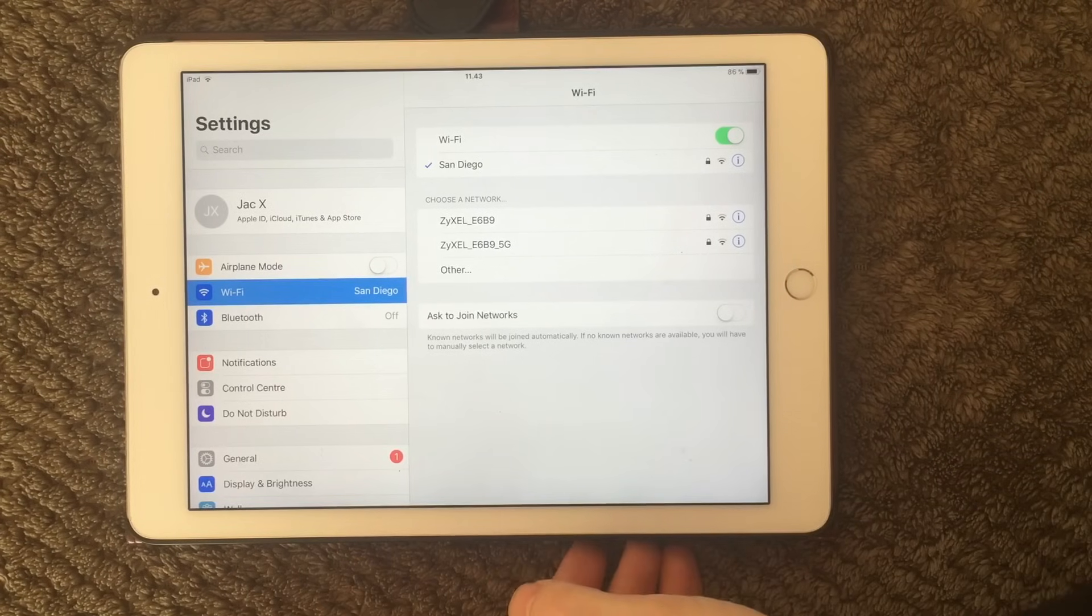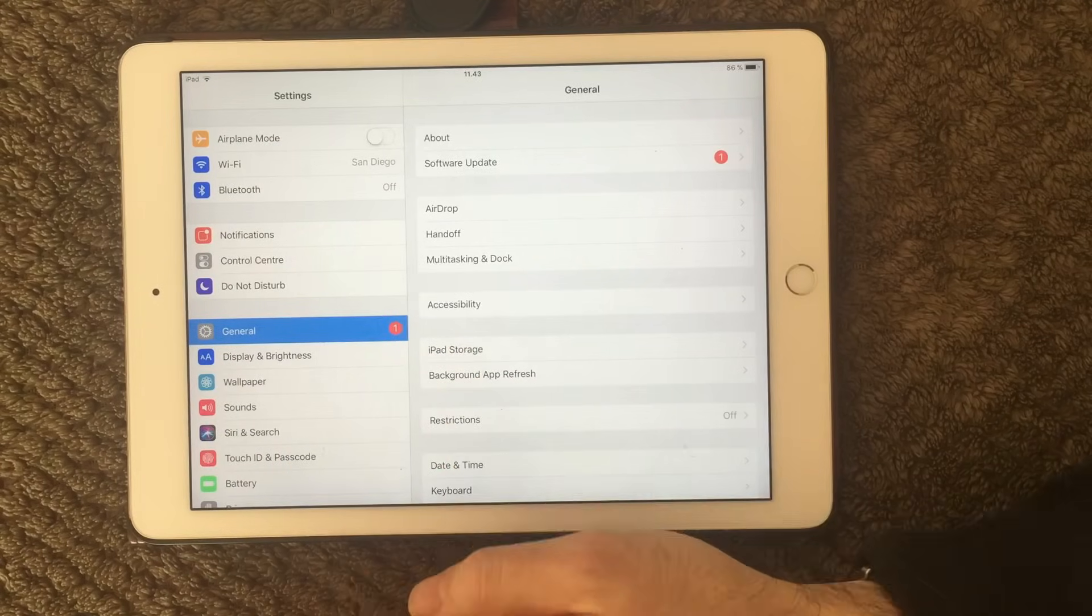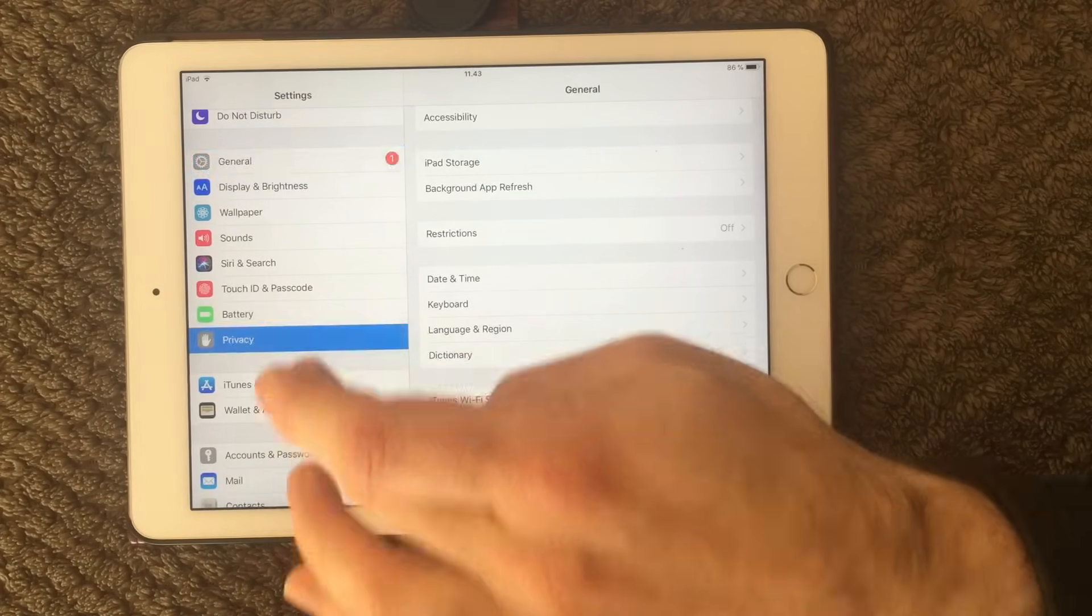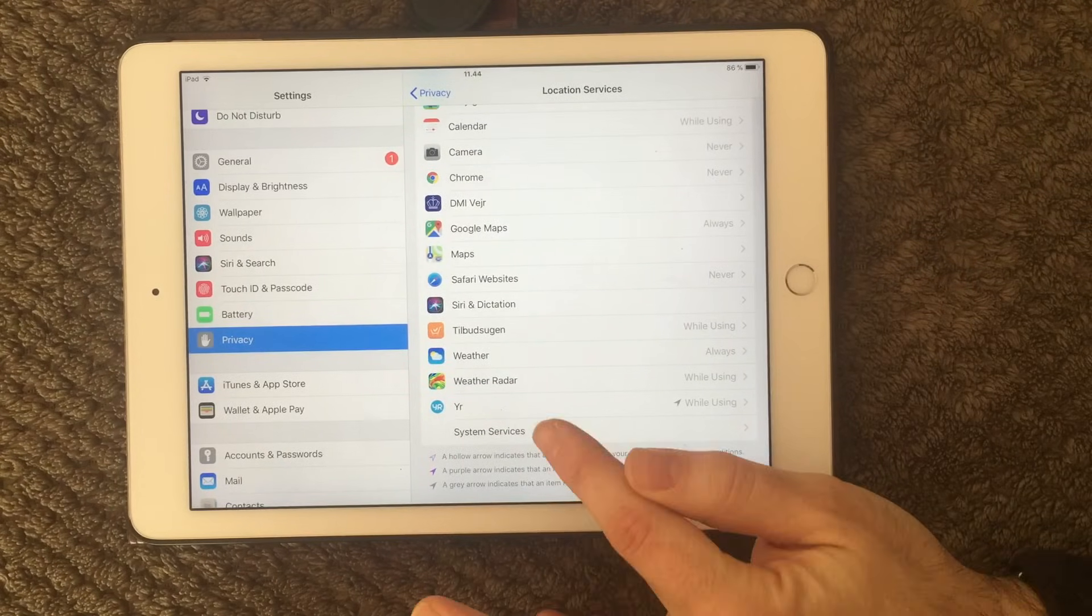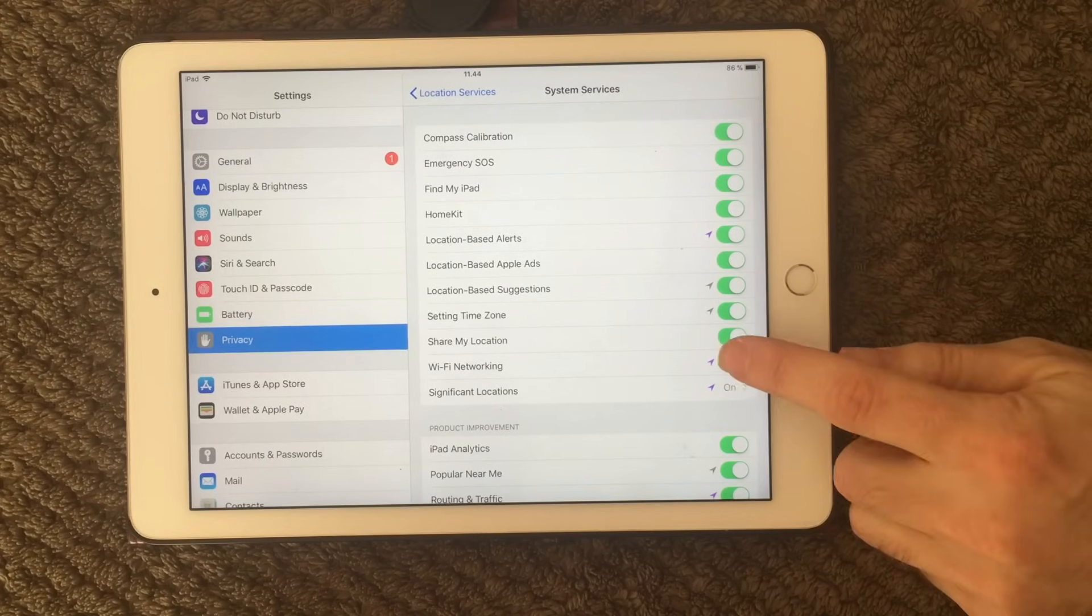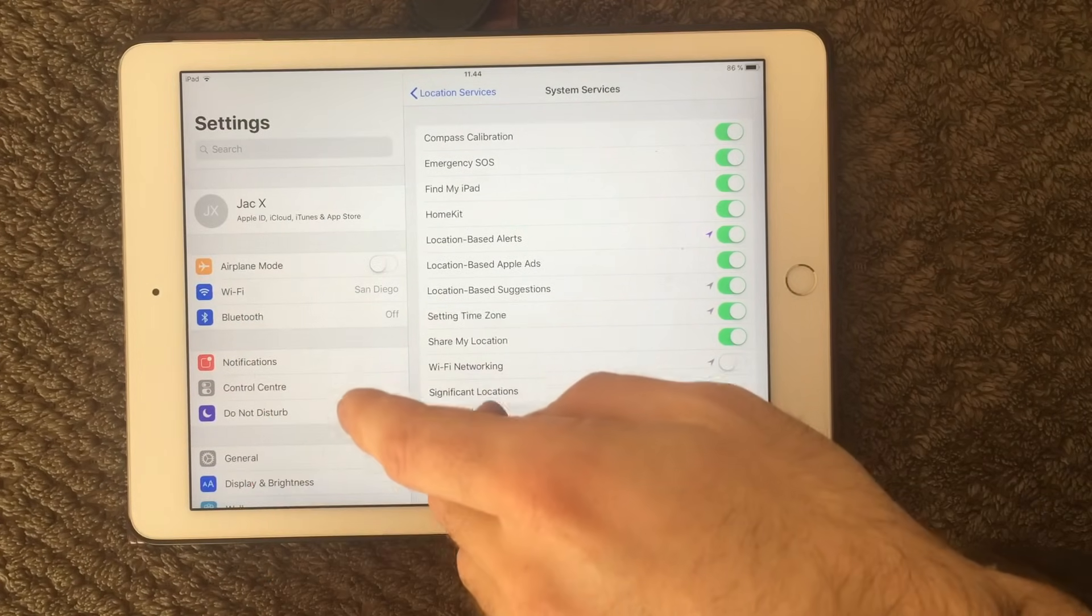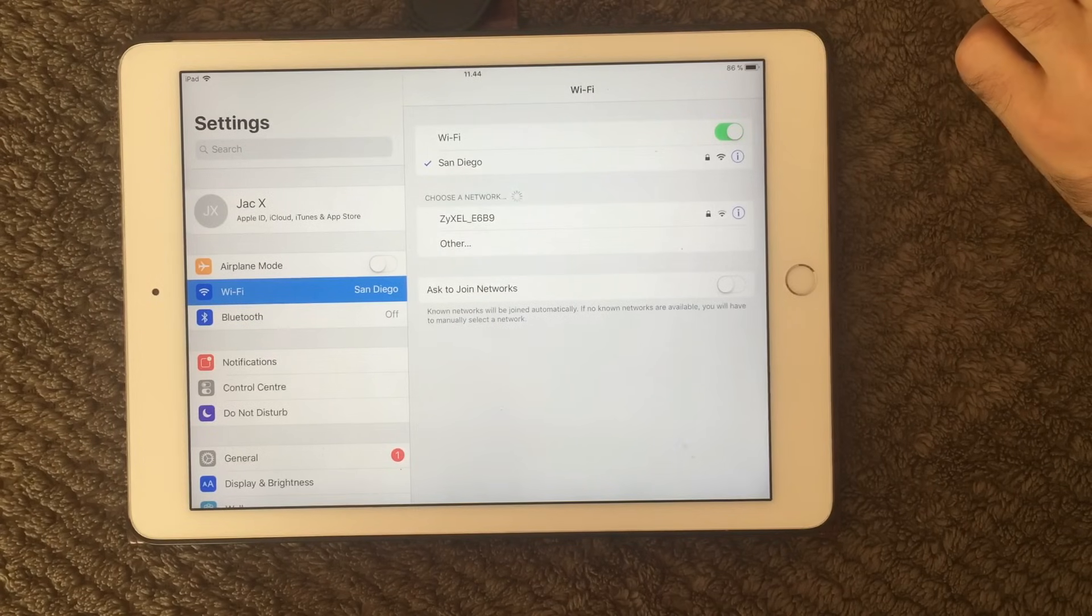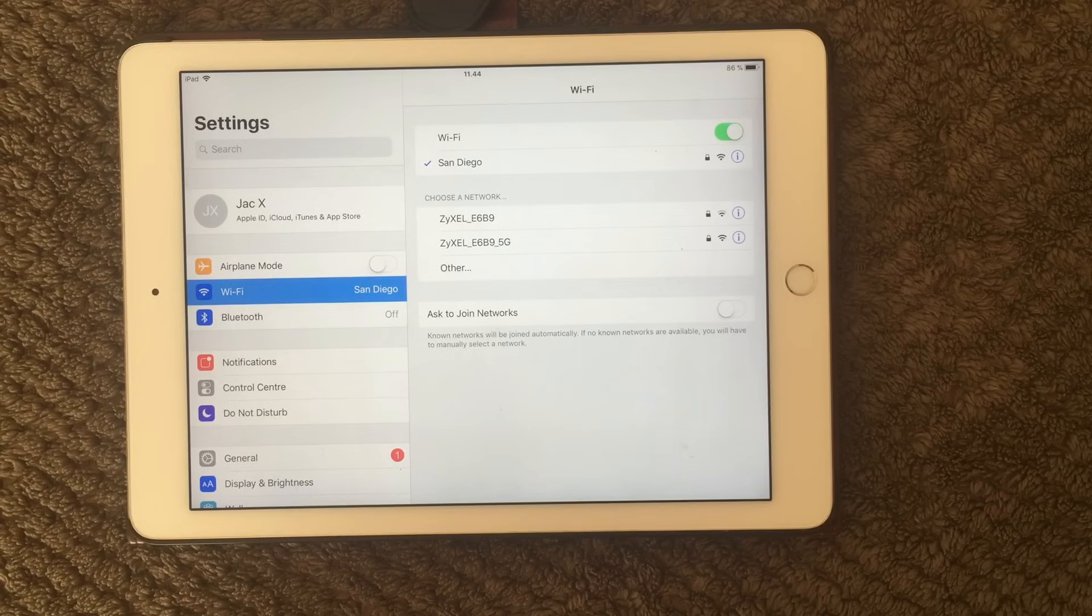But another thing that most people do not know about is that you can try and go into your location service. I'm just going to find it right here. Under Privacy, you have the location service. And in your location service at the bottom, you have the system services. Go in here. And in here you have Wi-Fi networking. This is normally on. As you can see, it is on here. So you can switch that off. And I have actually seen that this could help solve network issues. So when you have switched that one off, go back to Wi-Fi connection, turn that one off and on again, and see if your network issues have been solved.